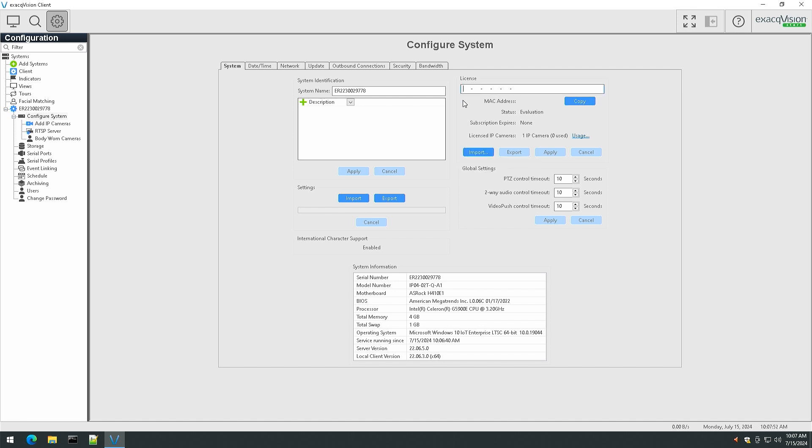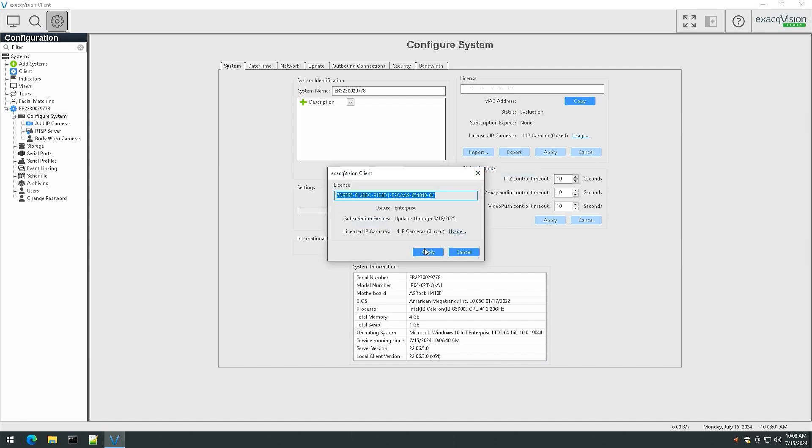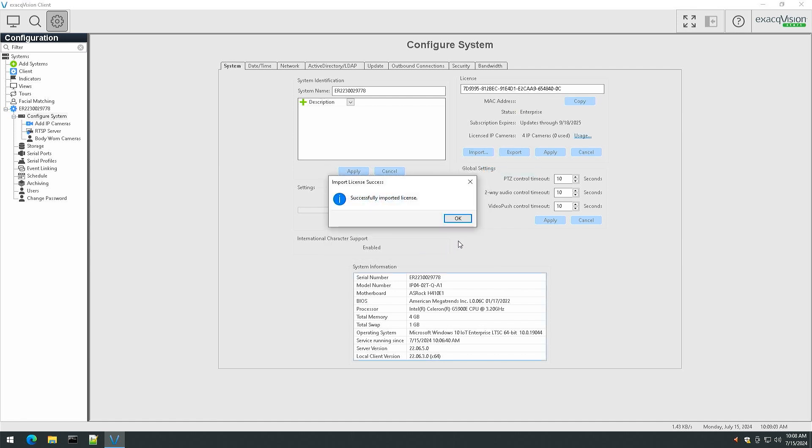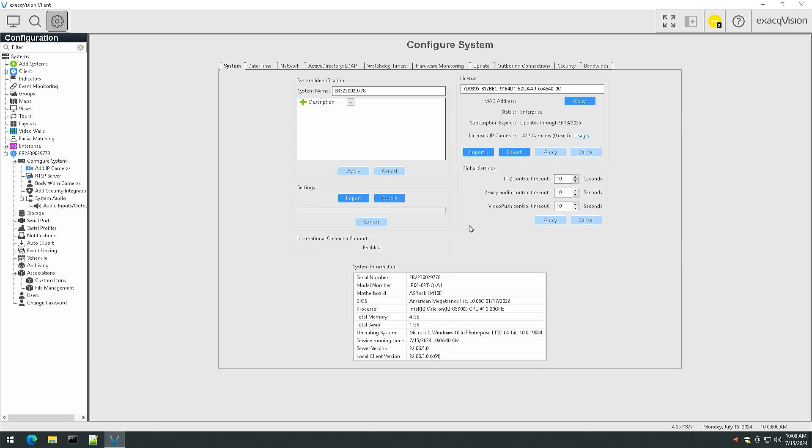When licensed and connected to your network, you are ready to begin adding devices and configuring your system. Refer to our support portal and online documentation for greater details.